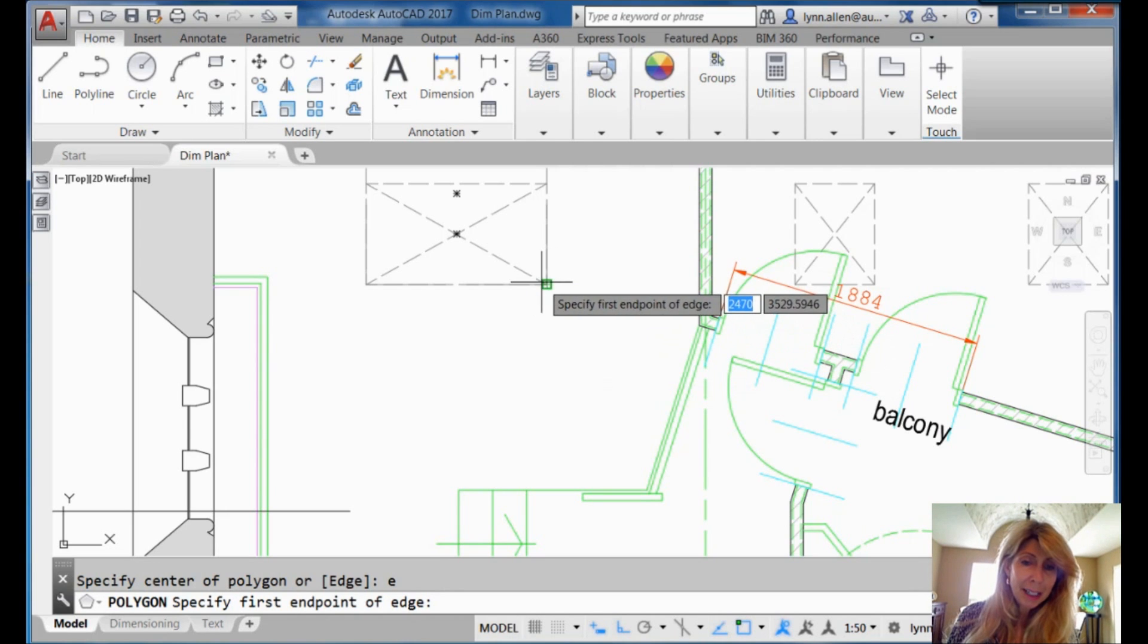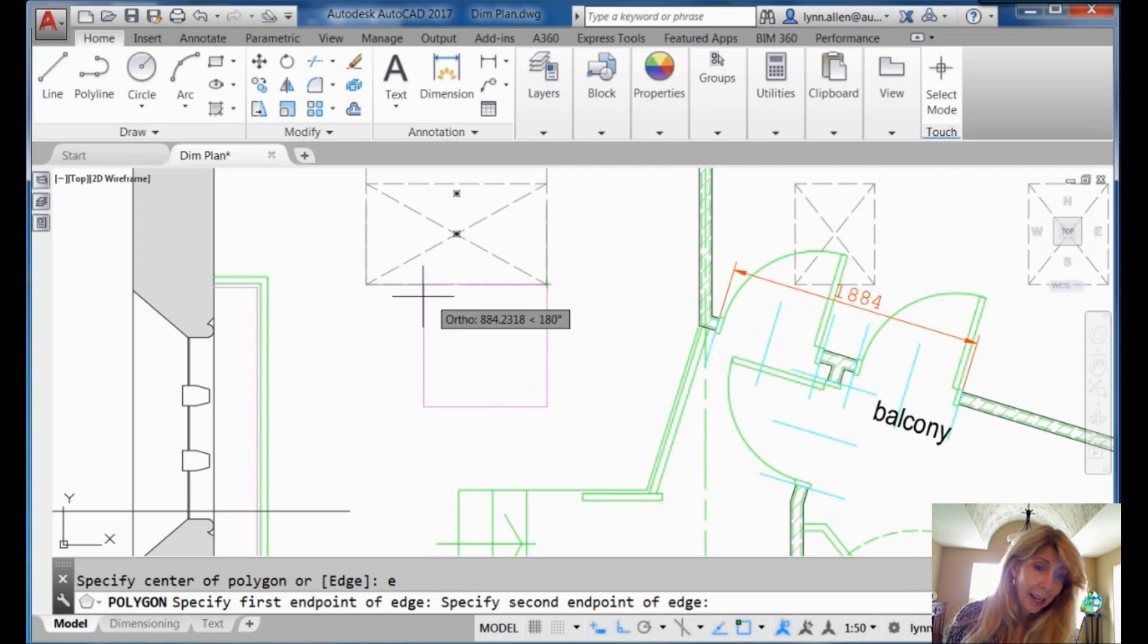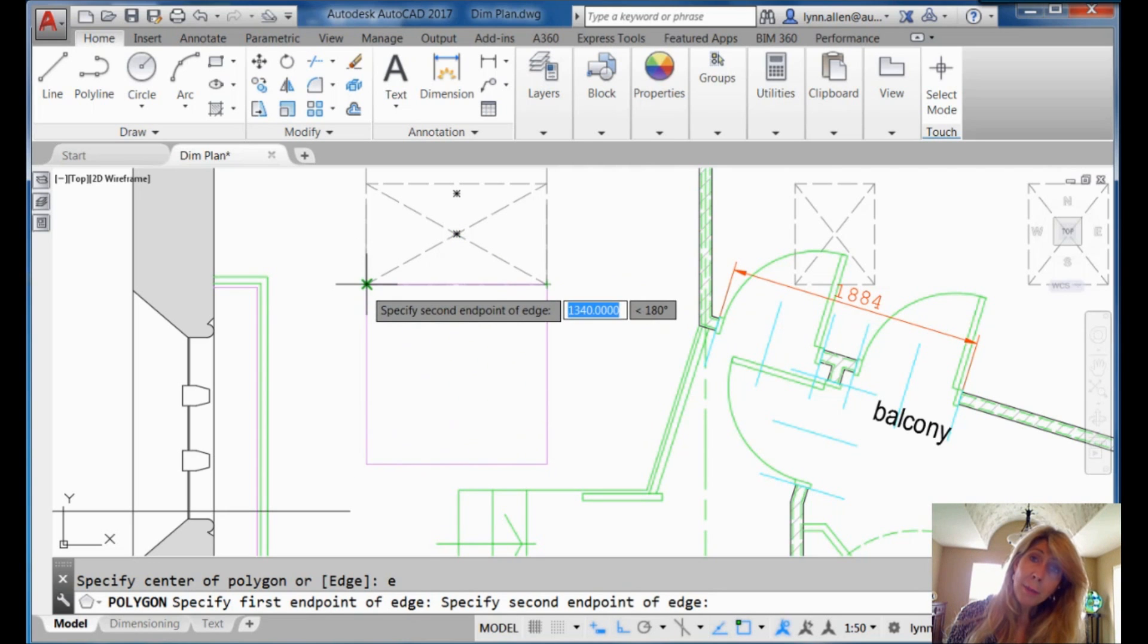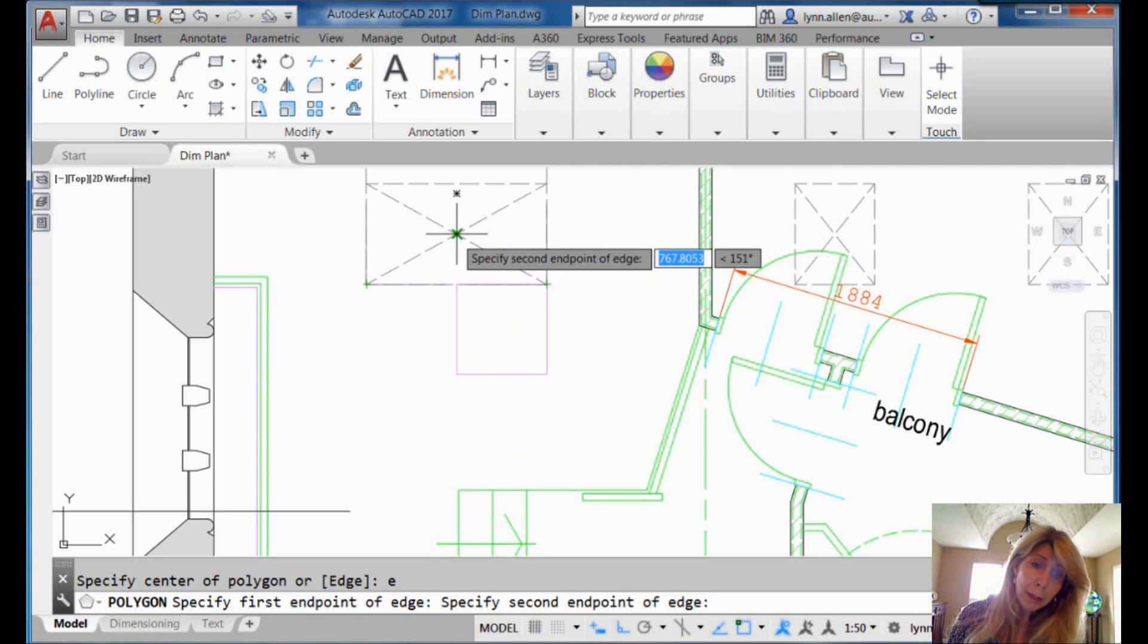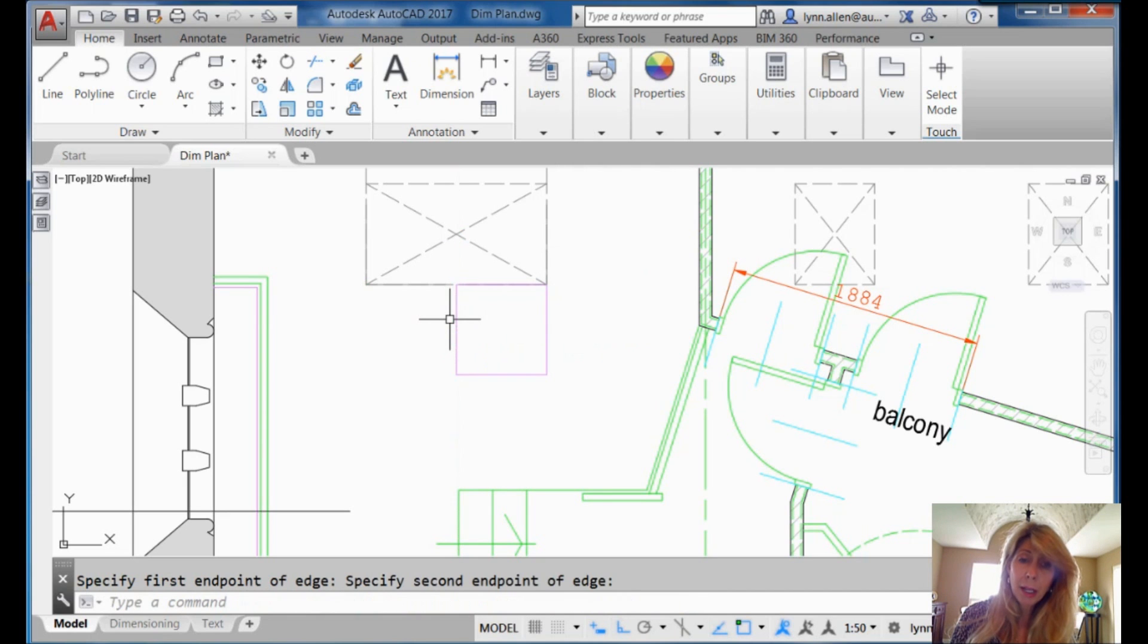I'm going to grab this endpoint right here. And maybe I only wanted to go, I could grab the other endpoint or maybe I just wanted to go halfway through. It also will work with object snap tracking. Piece of cake.